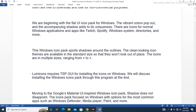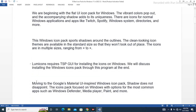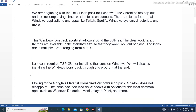The icons are available in multiple size ranges. LumiCons requires STP GUI for installation. We will discuss the Windows icon pack installation through this program at the end. Moving on to Google's Material UI inspired Windows icon pack, which does not disappoint.